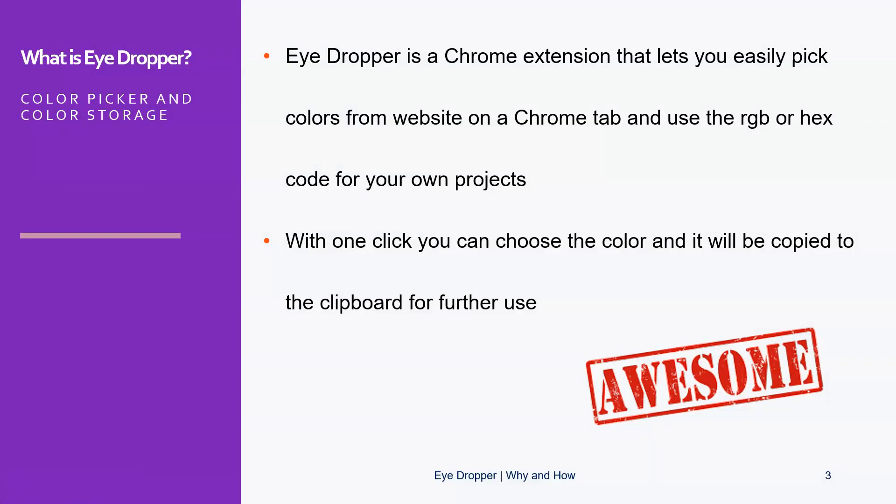could add this purple to your color palette and pick it every time you want. As said, Eye Dropper is a Chrome extension that lets you easily pick colors from websites using Chrome, obviously, and then it will show you the RGB or hex code. You can use this for your own projects. With one click, you can pick the color, and it will be immediately copied to the clipboard for further use. Easy